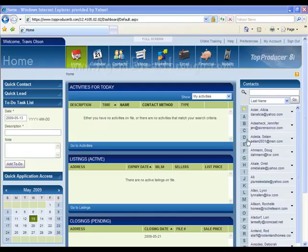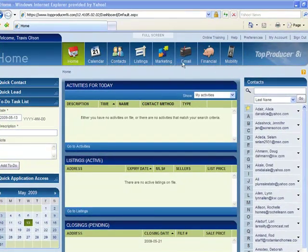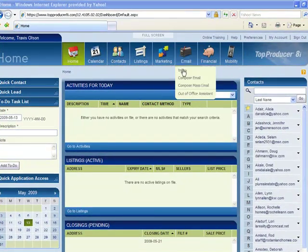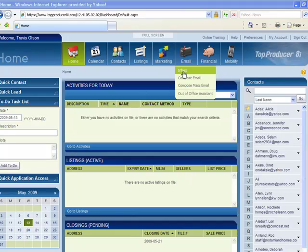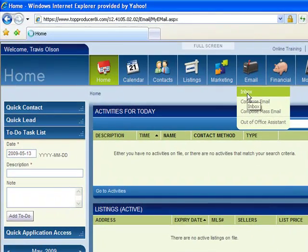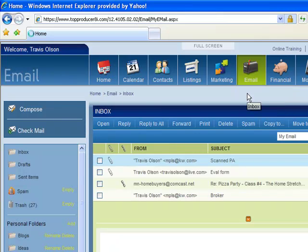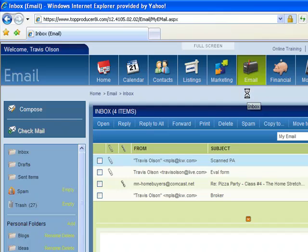Right now I'm in Top Producer 8i, I'm just going to go right into my inbox. One of the prefaces before getting started with scanning some of those documents in is you have to have your Top Producer email set up in there. So if you haven't done that, I would encourage you to do so.